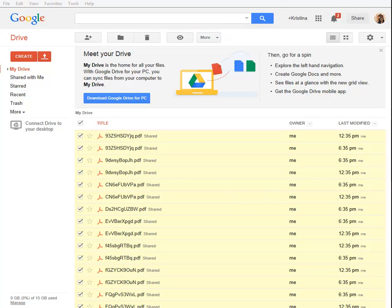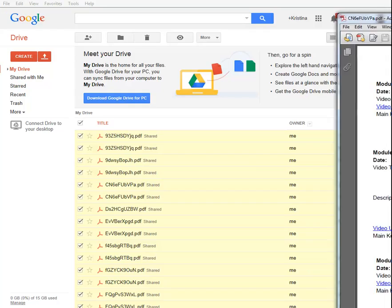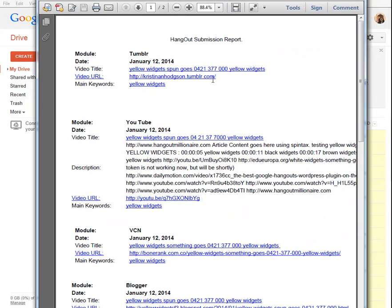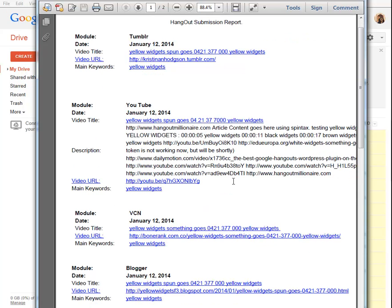In addition to your videos ranking well, here's the PDF report - your Tumblr posts will rank higher, your blogger posts will rank higher, and also your videos uploaded to our private video network will rank higher as well.